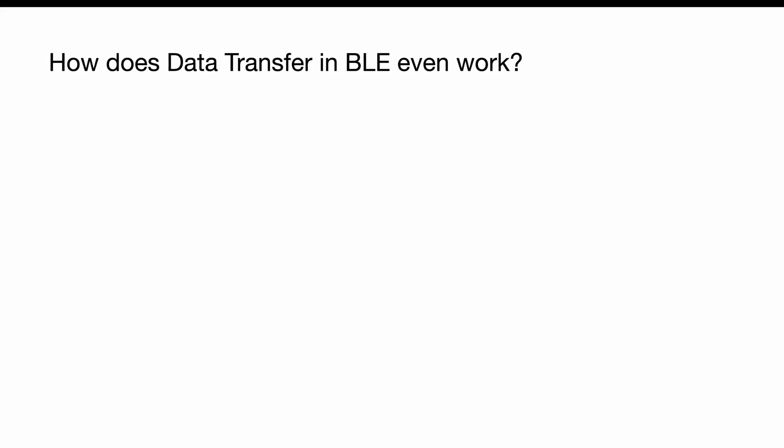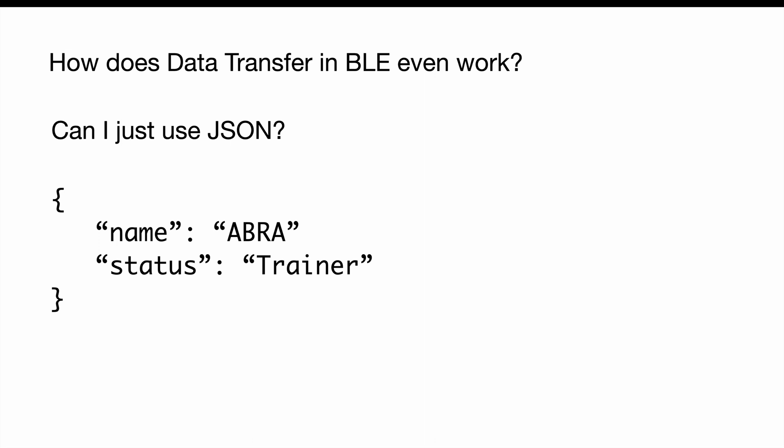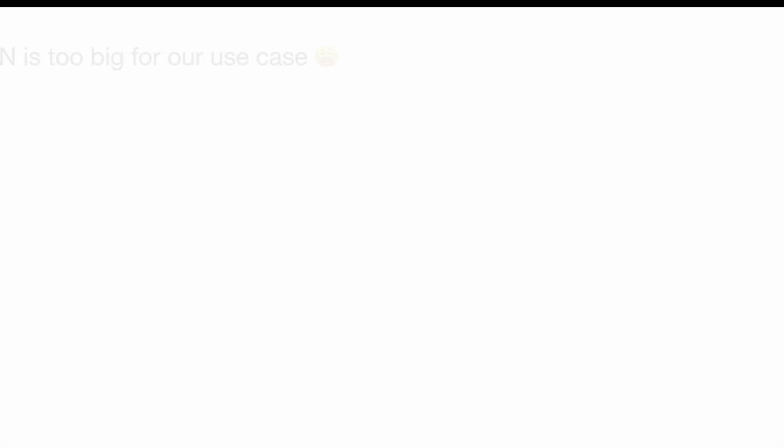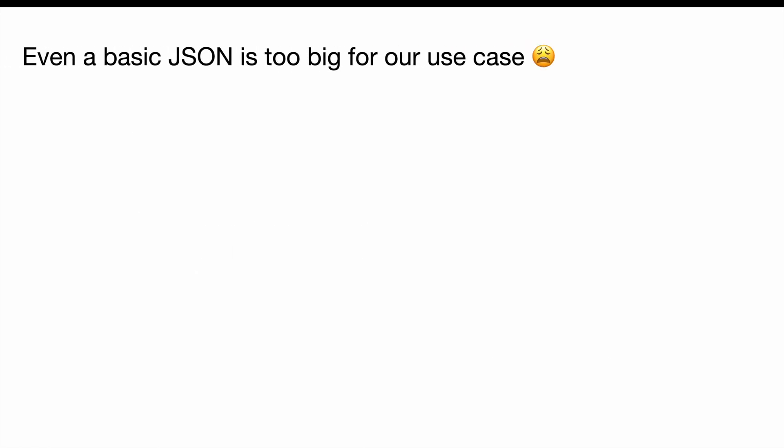Let's get started talking about the data transfer between the devices using BLE. The question a lot of you guys probably have is can't we just use JSON? We send it everywhere else in web development, right? Let's say we have a JSON pretty simple, just like this with name, address, status, trainer. Unfortunately, this makes it so that we can't use JSON at all. The reason is because we only have 27 bytes that we can use for data transfer.